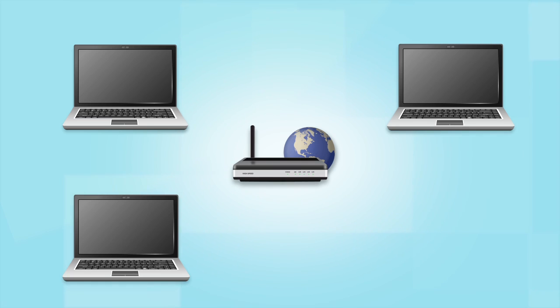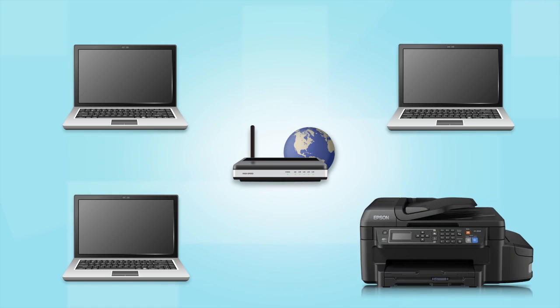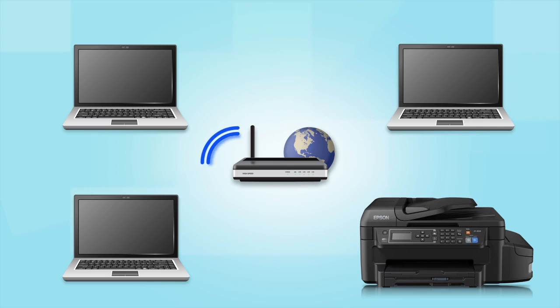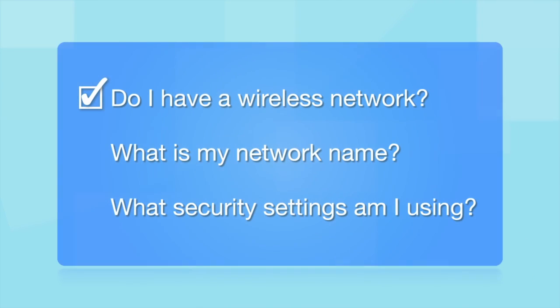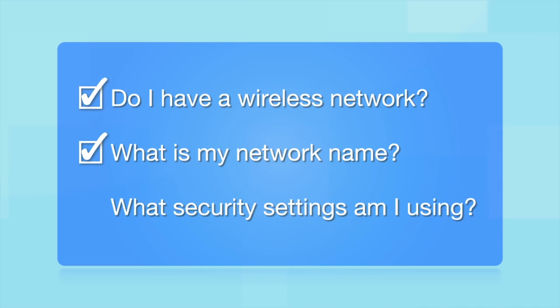Later, you will see how to add your Epson printer by connecting it to the router. What other information will I need? You'll also need to know your wireless network's name. This is called the SSID. The SSID was entered into your router when it was first set up.